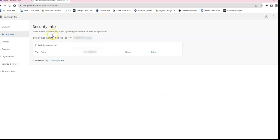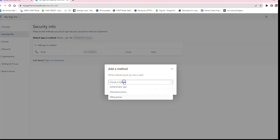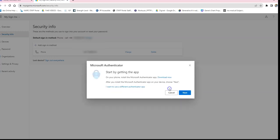You'll see a number of sign-in methods already listed. A phone number may have been set up previously, but the college has decided that's not secure enough and requires the Authenticator app instead. To add it, click the plus button, which gives you a menu. Pick Authenticator app from the drop-down list and click Add.